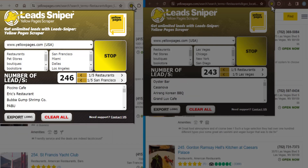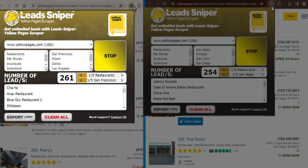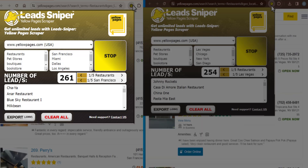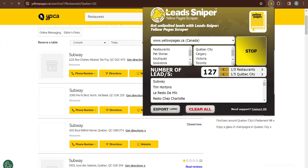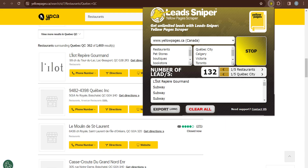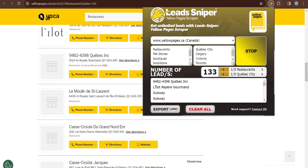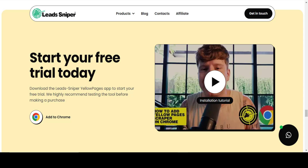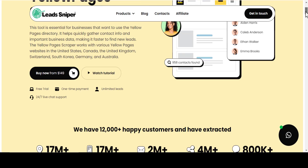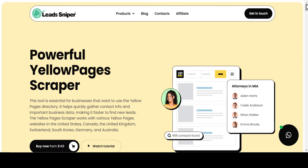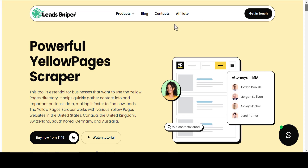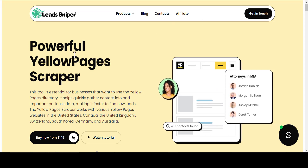My previous video showed how to scrape data from the Yellow Pages site based in the United States. This video will walk you through how to use the same tool to scrape data from the Yellow Pages site based in Canada. One of the best yellow page scrapers that has helped me scrape unlimited data is the Lead Sniper Yellow Page Scraper, and in this video I'll walk you through how to use it.